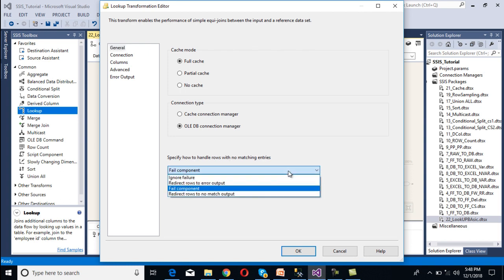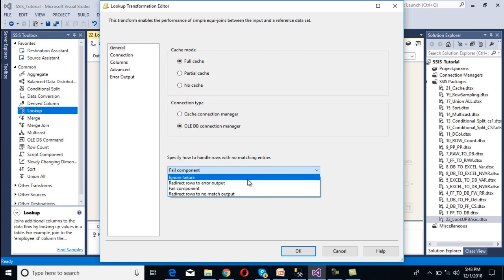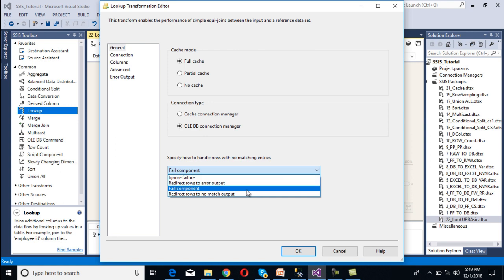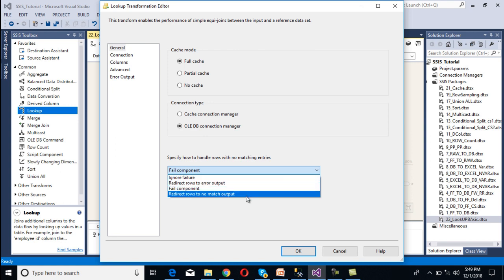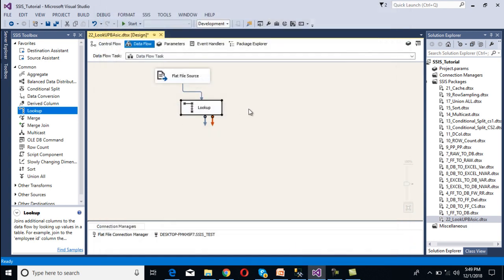Now going to the General tab, we can see 'Specify how to handle rows with no matching entries.' As discussed, by default it has 'Fail Component'. We also have 'Ignore Failure', 'Redirect Rows to Standard Error Output', and 'Redirect Rows to No Match Output'. I'm going to select 'Redirect Rows to No Match Output' and click OK. Our lookup transformation configuration is now done.